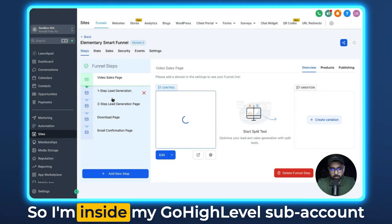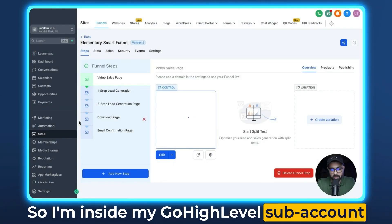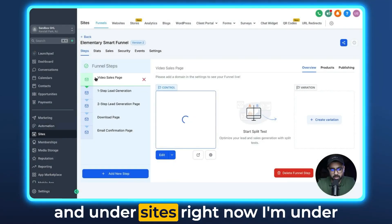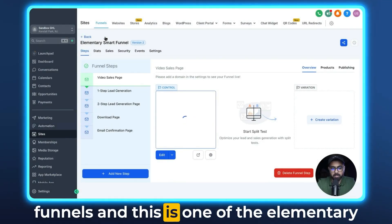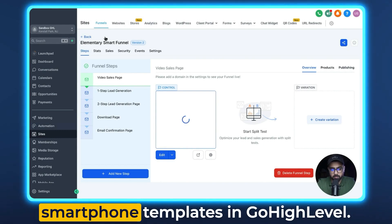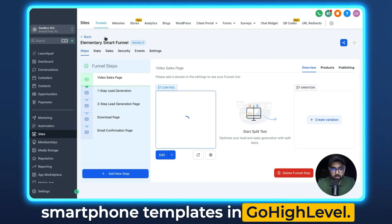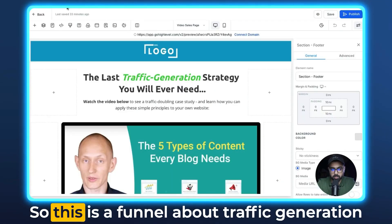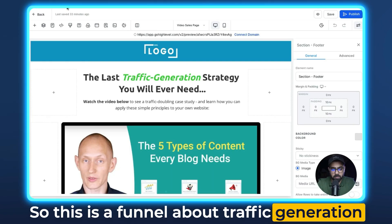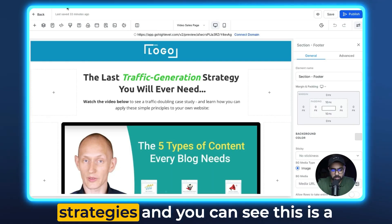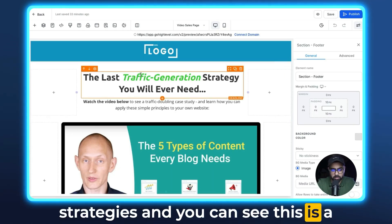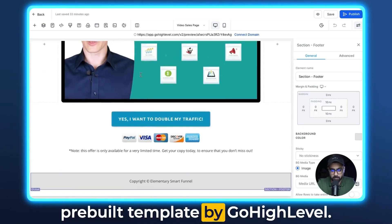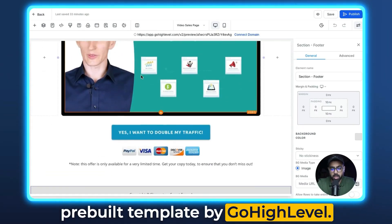I'm inside my Go High Level subaccount and under Sites, right now I'm under Funnels. This is one of the elementary smartphone templates in Go High Level — a funnel about traffic generation strategies. This is a pre-built template by Go High Level.